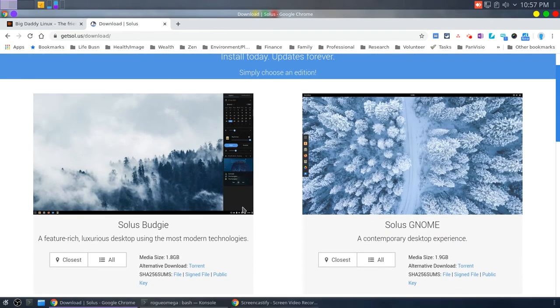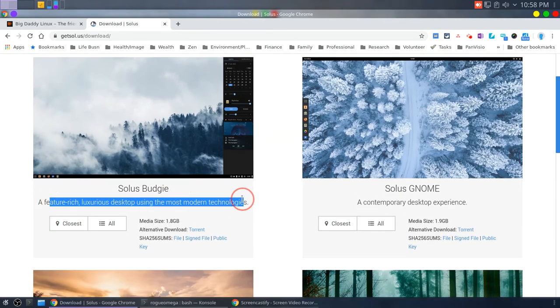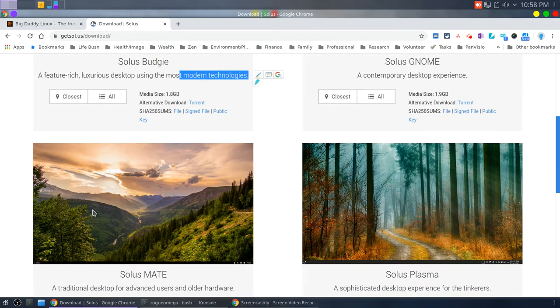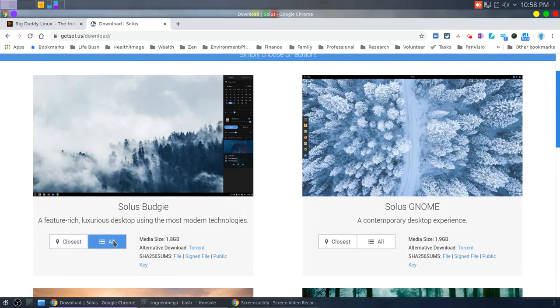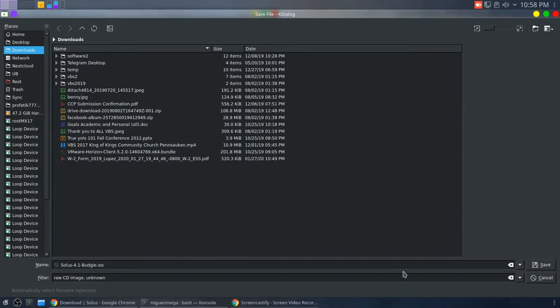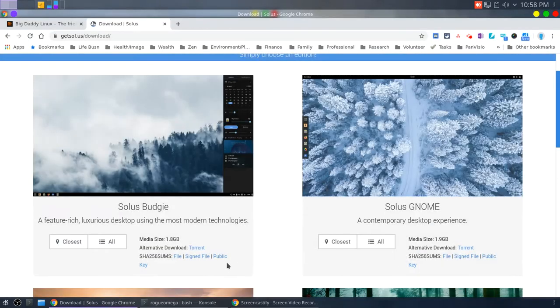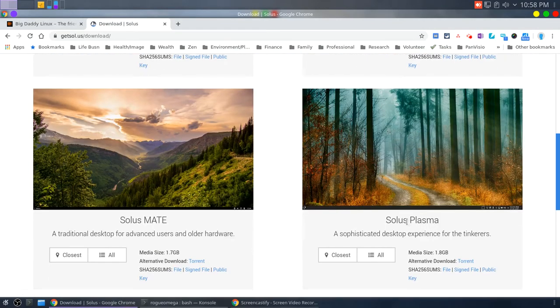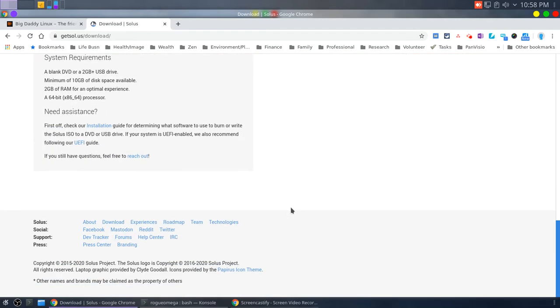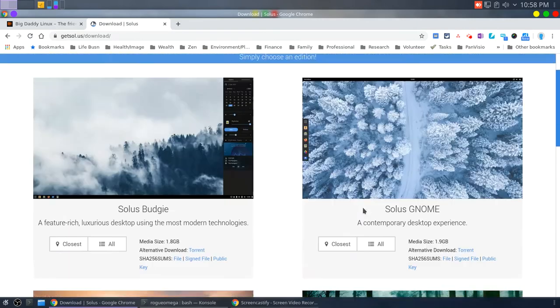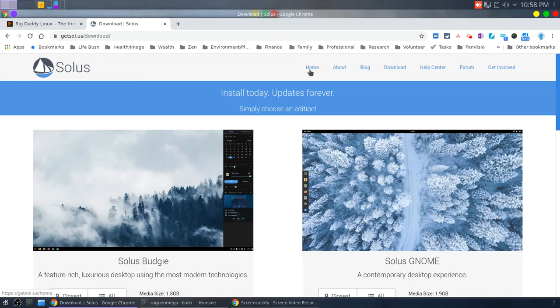And I guess it depends on who they're targeting. Solus Budgie, luxurious desktop using the most modern technologies. I don't know. What does that mean? And then what does this mean, closest versus all? Obviously, it's the mirrors. And so it kind of assumes that you kind of know what these things imply. And that's okay. There's nothing in here that says it's going for the newbie. That's okay. That's perfectly fine. But you got to know who you're going for in terms of the person getting here.